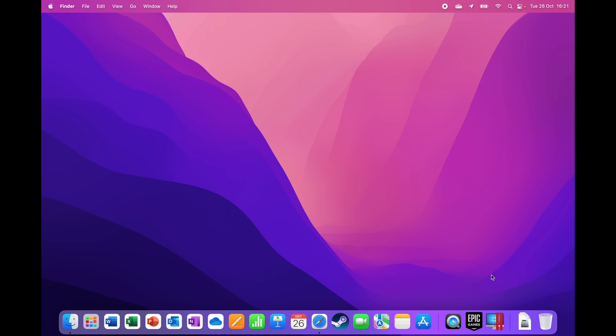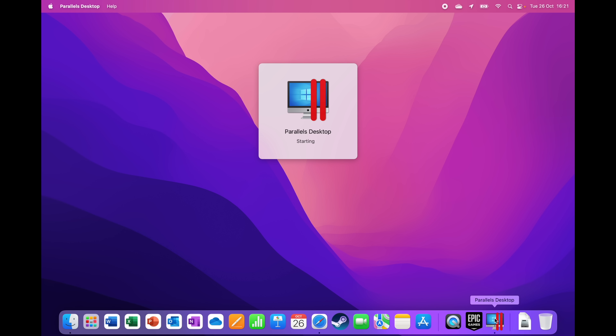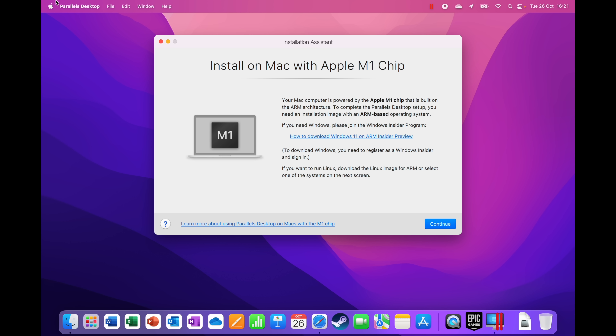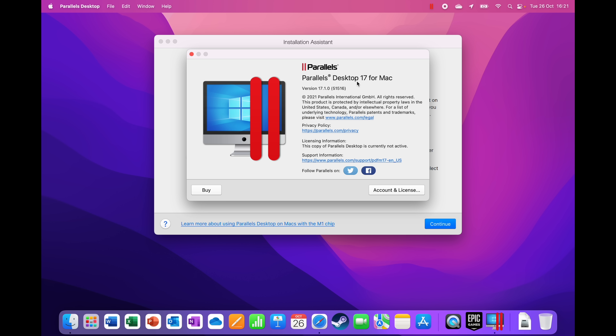I'm going to first show you how to get Windows 11 downloaded, then power up Parallels and have a look around Windows 11. To get started, you'll need Parallels — specifically Parallels Desktop 17 for Mac or later. It has to be version 17 to make this run with Windows 11.